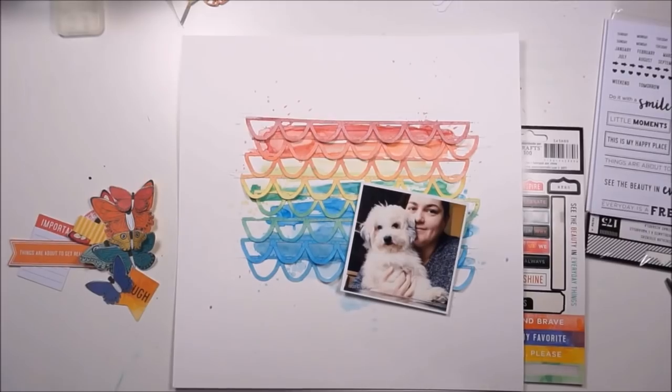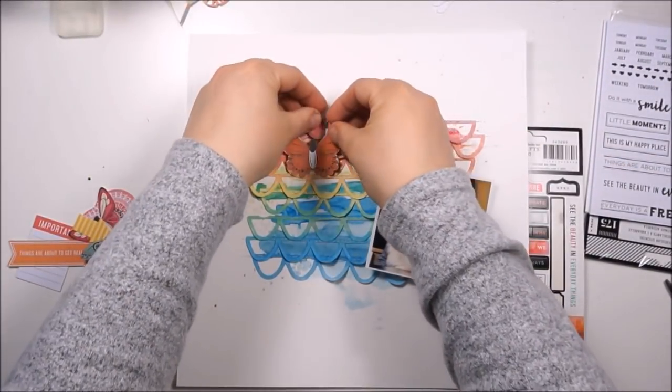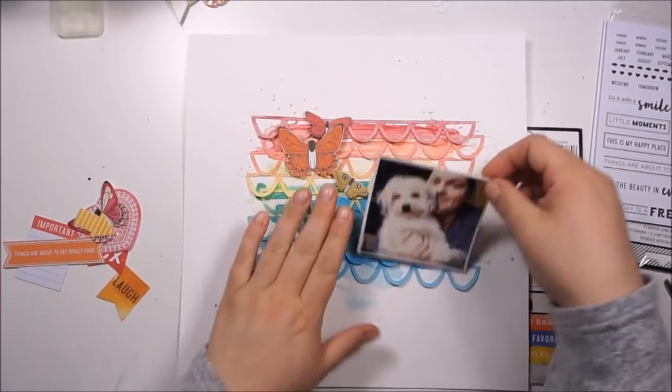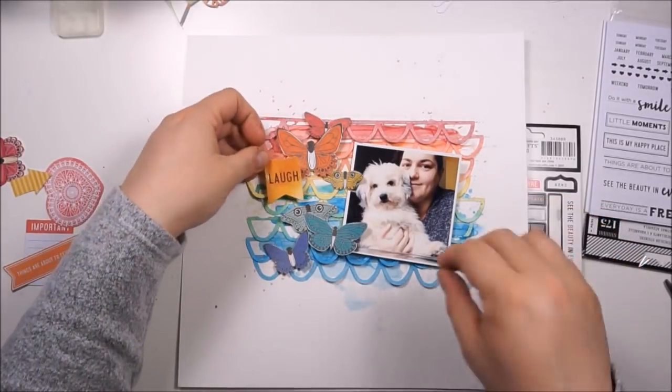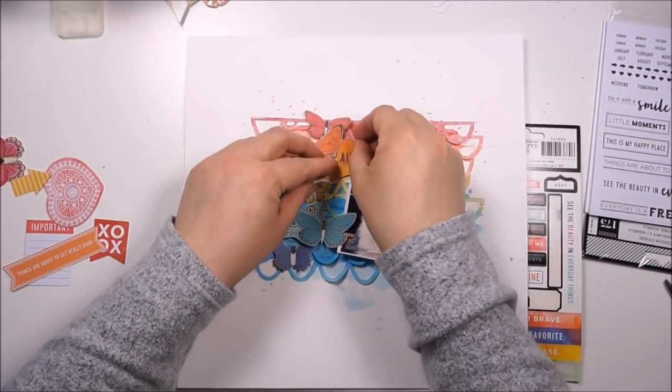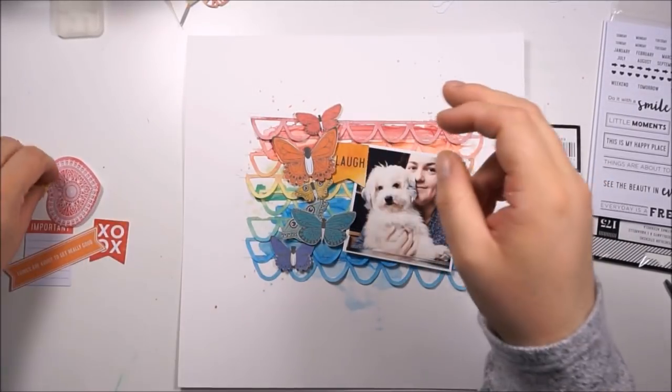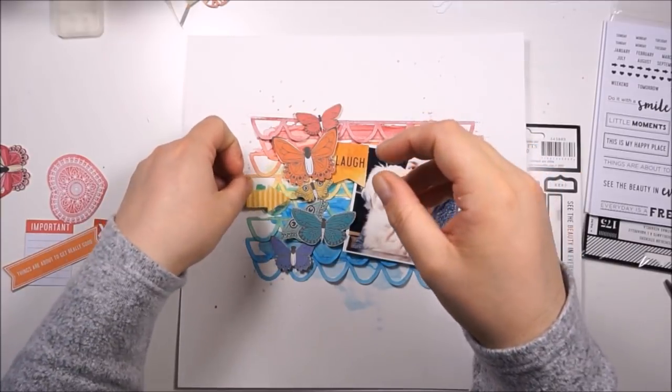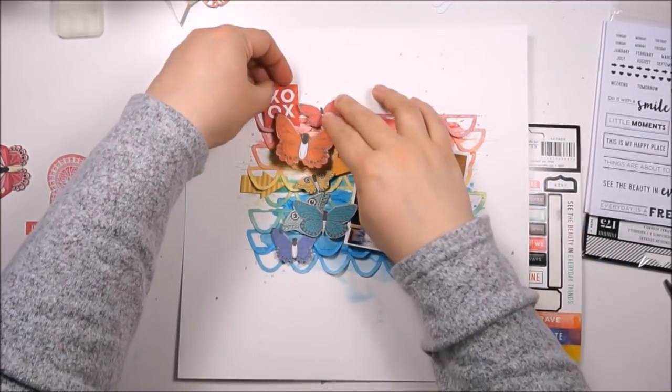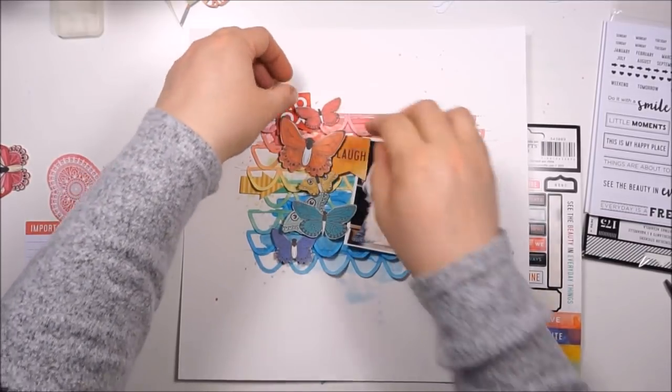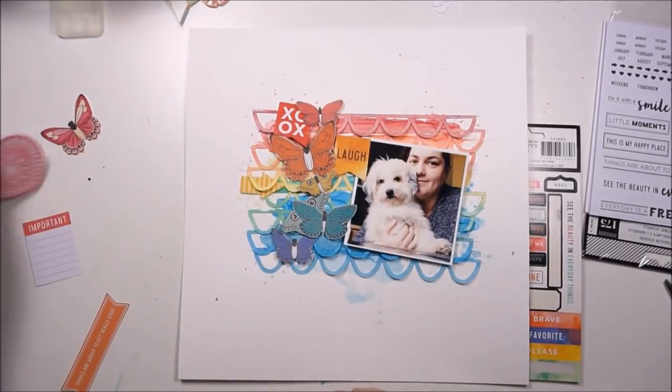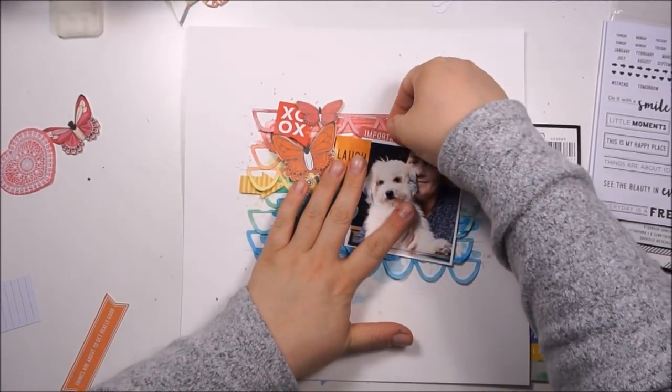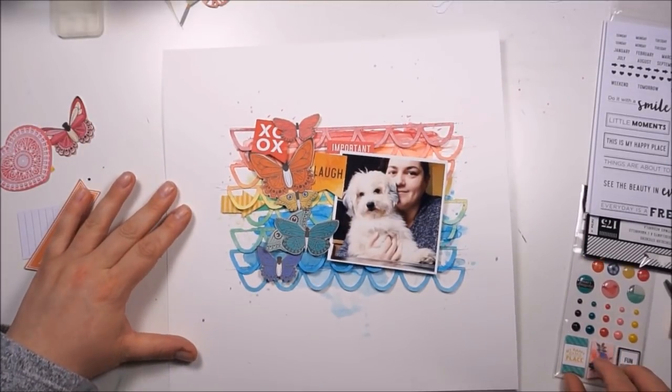Now everything is dry and I've already stitched down the scallop borders. I want to go with rainbow elements too, so I went back to the die cuts and grabbed a few bits and pieces. I found that gorgeous butterfly paper with butterflies in the exact same colors as my scallops, so I just cut out a few of them.